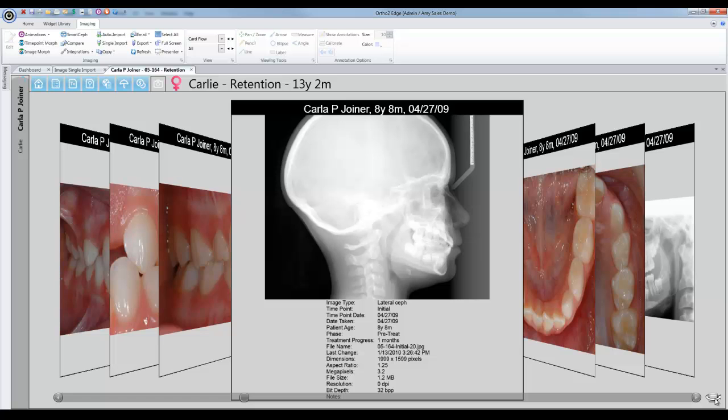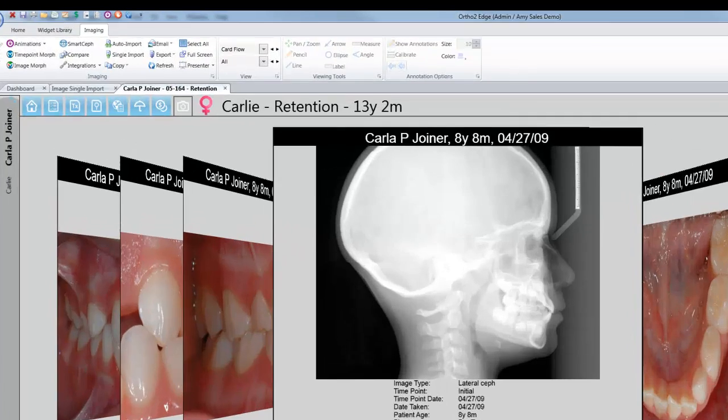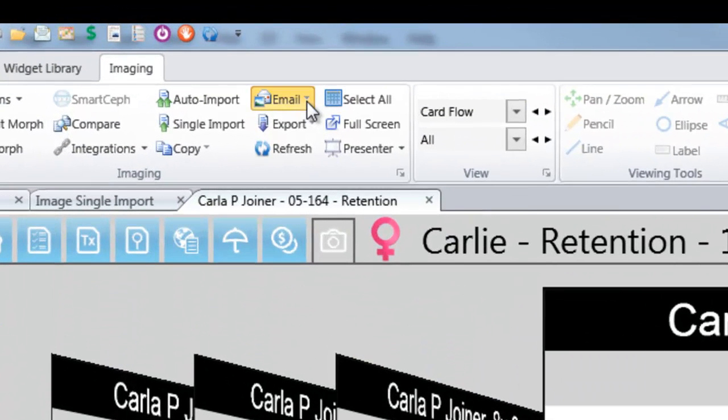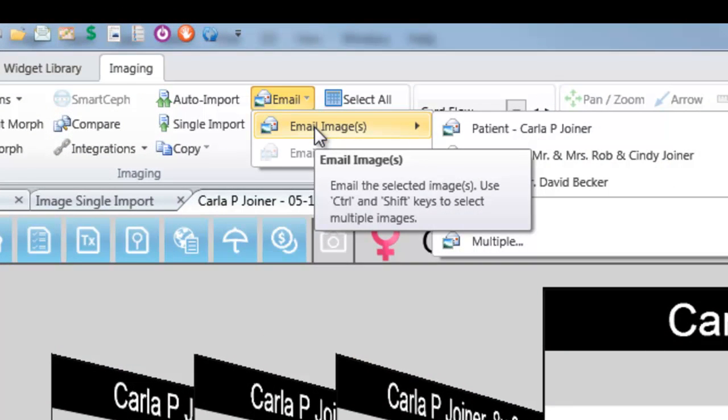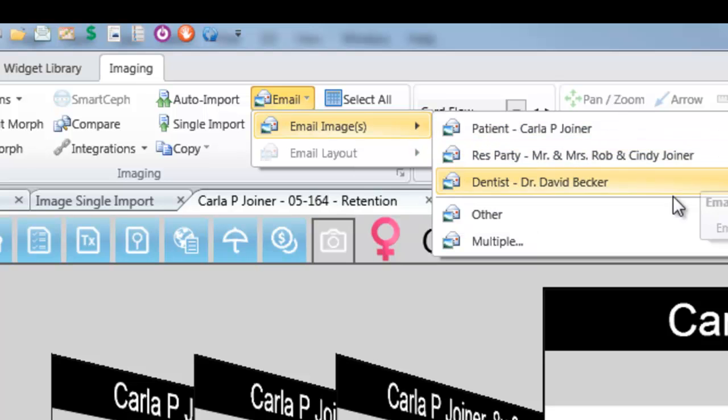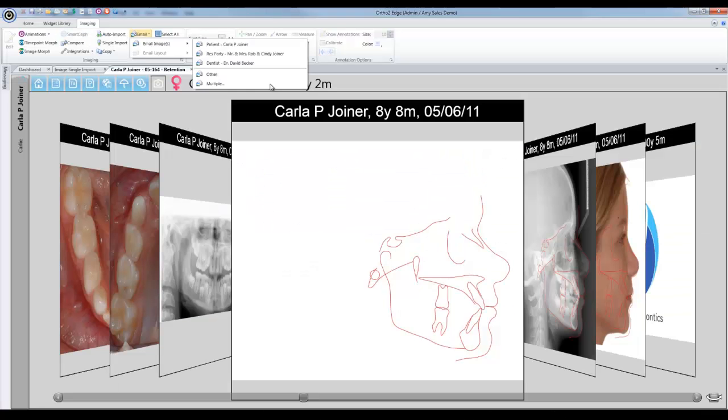Also note that you can easily email an image or image layout to a patient, responsible party, or dentist, or even multiple individuals at the same time.